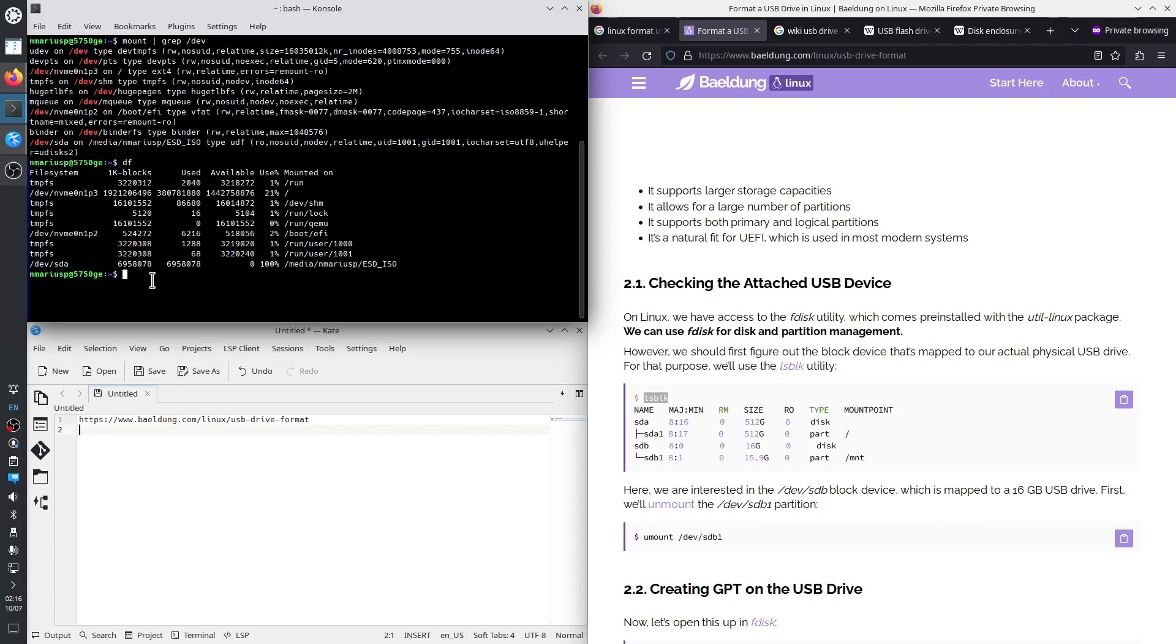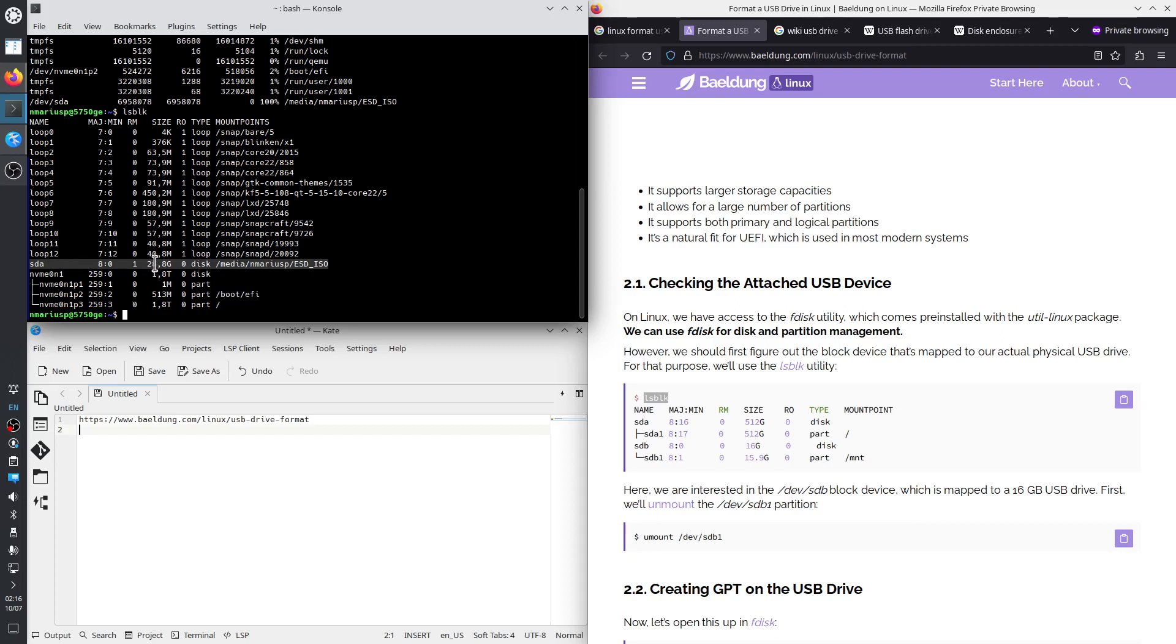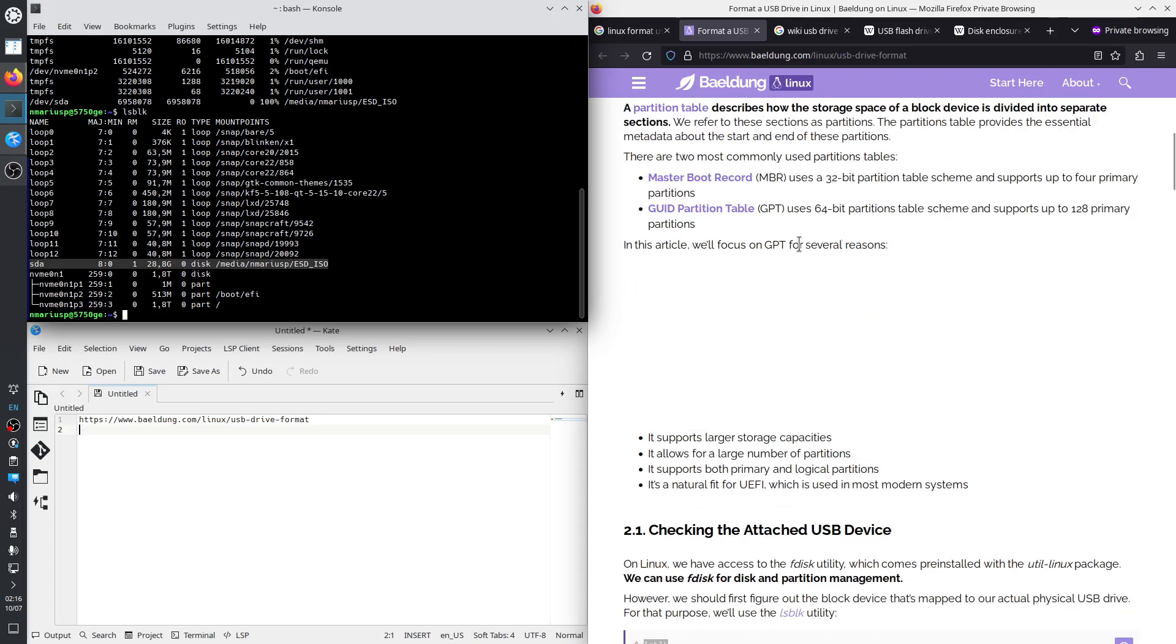And the next one is LSBLK, which shows the information as a tree view. So SDA, I'm not sure what this thing is, does not seem to have a partition table, at least not a MBR or a GPT one.